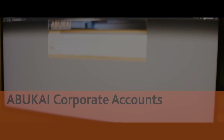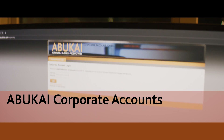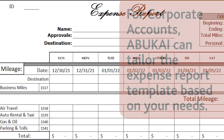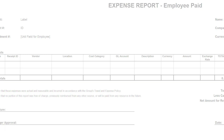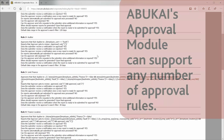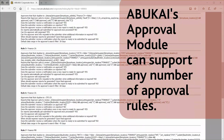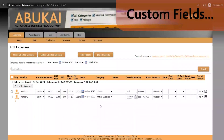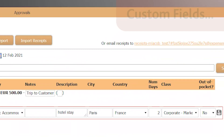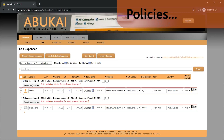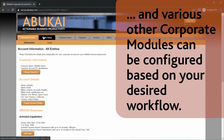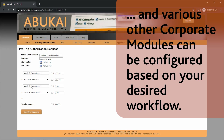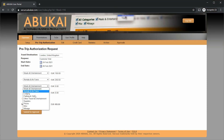For corporate accounts, Abukai can also tailor the expense report template based on your needs and streamline your process with any number of approval rules, custom fields, electronic credit card feeds, policies, and other corporate modules depending on your desired workflow.